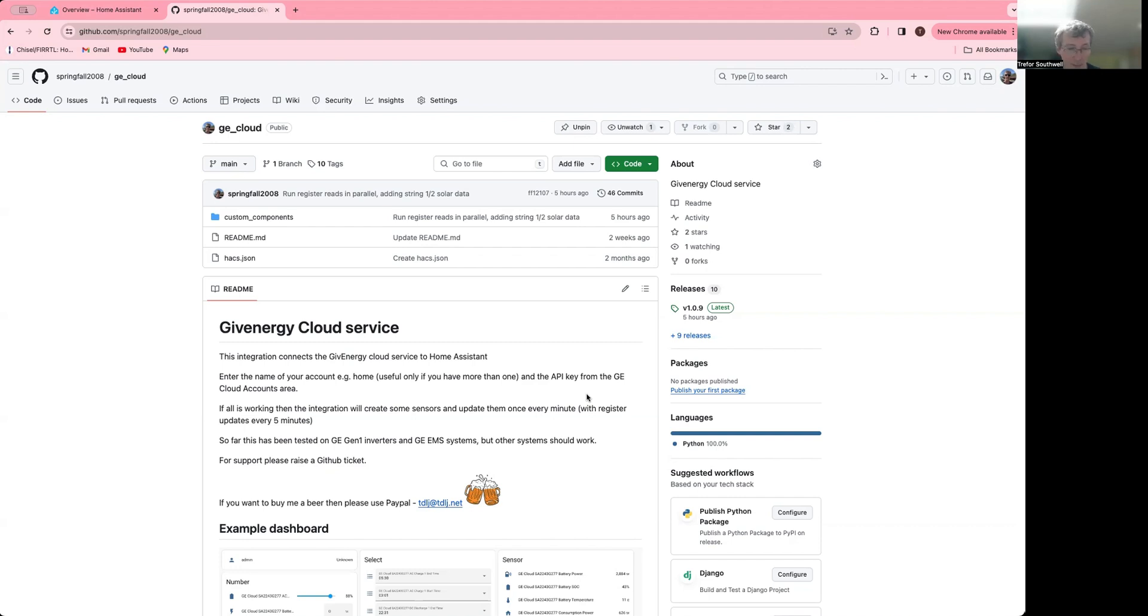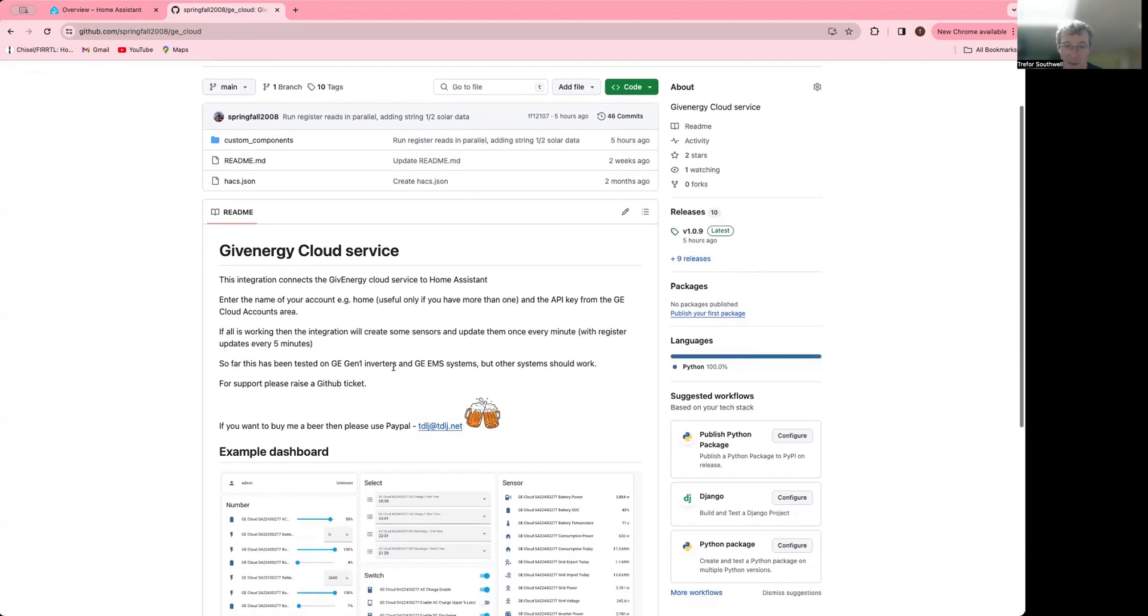This cloud integration talks to the official GiveEnergy API, so obviously in terms of the stability of the API may be a bit better.